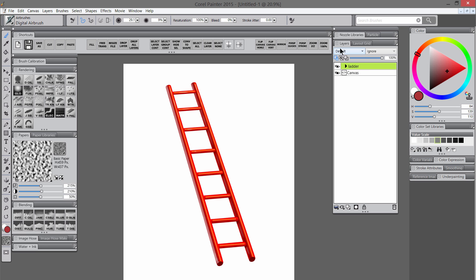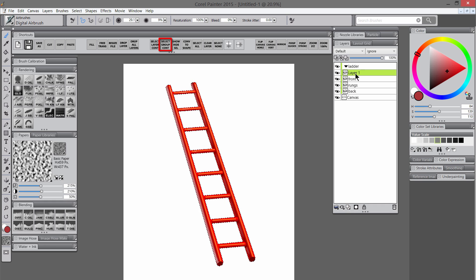And then I'm going to add a shadow edge along the very far edge as well. I'm going to group those layers, turn off Preserve Transparency, do select group content, and then create a new layer at the top of that group for texture.